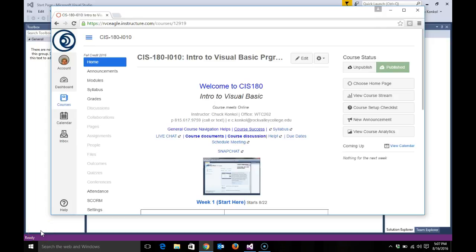Welcome. This is Professor Chuck Congle. This is CIS 180, Fall 2016. I want to quickly go over introduction to getting around the course and getting started.